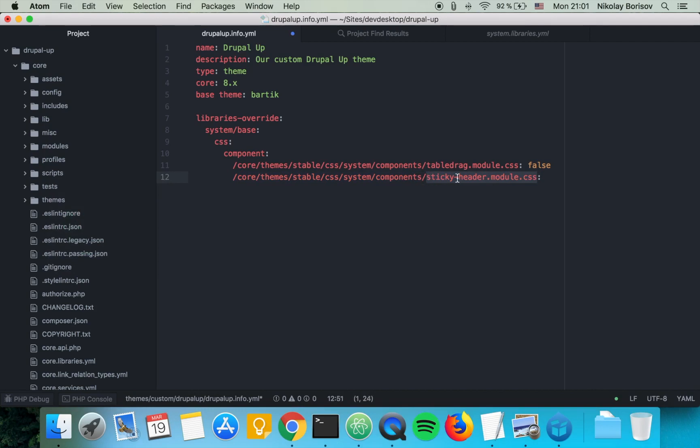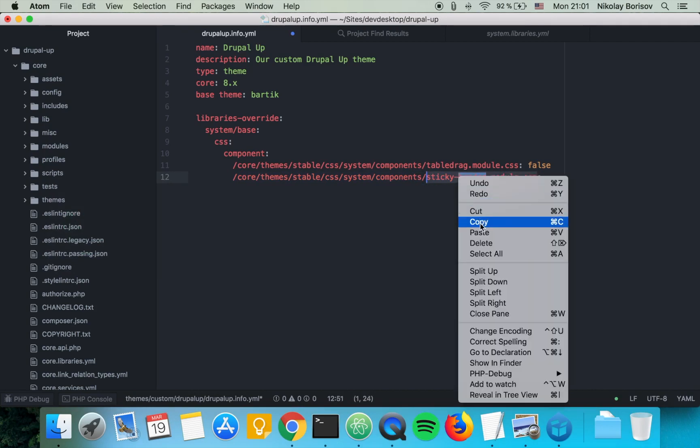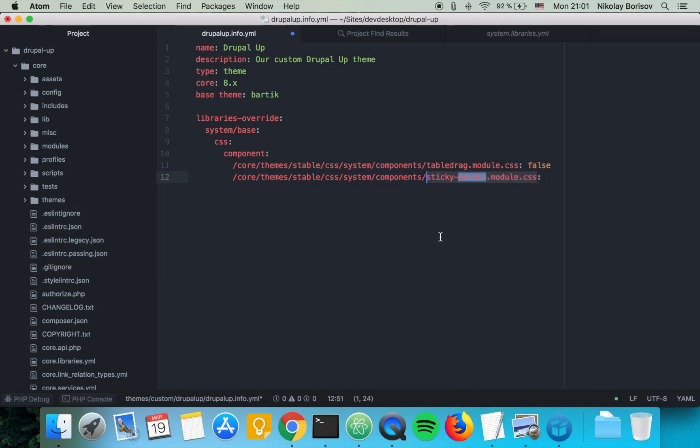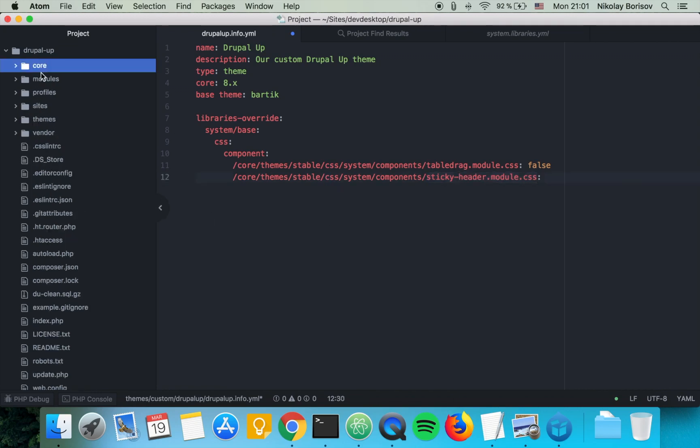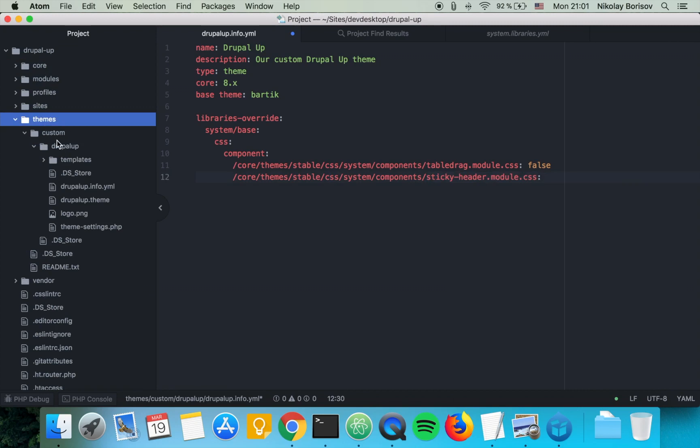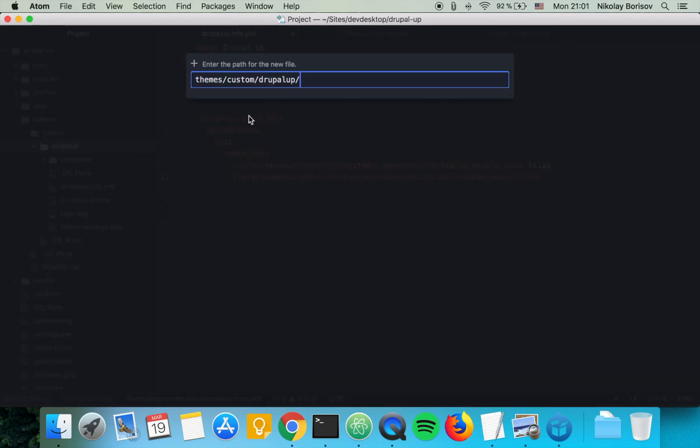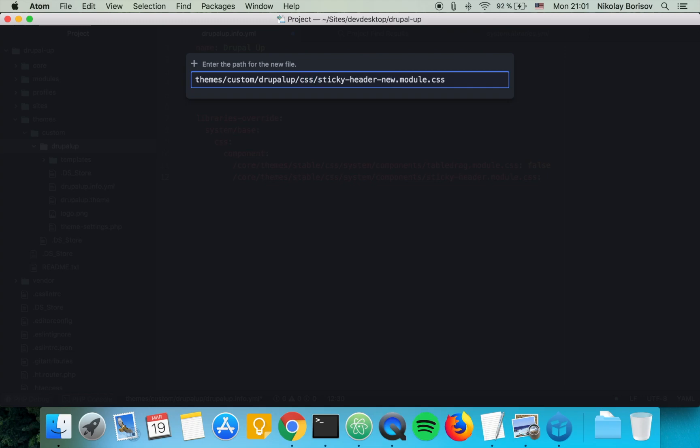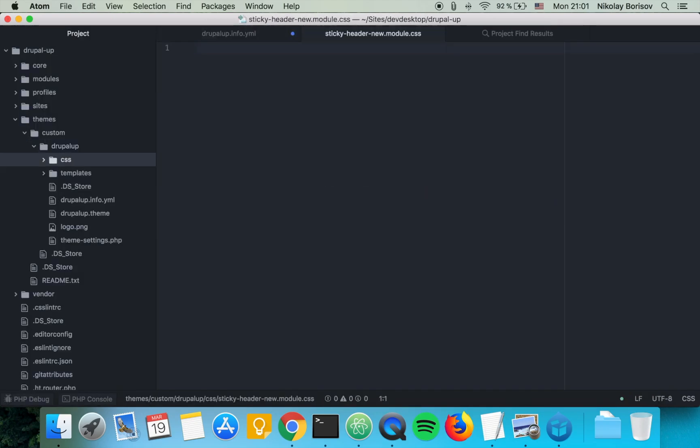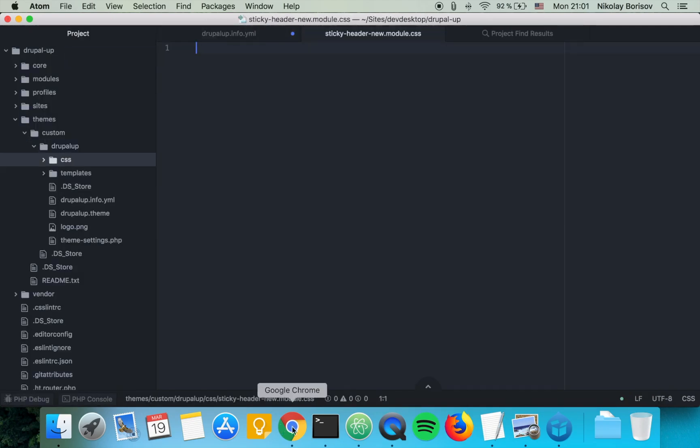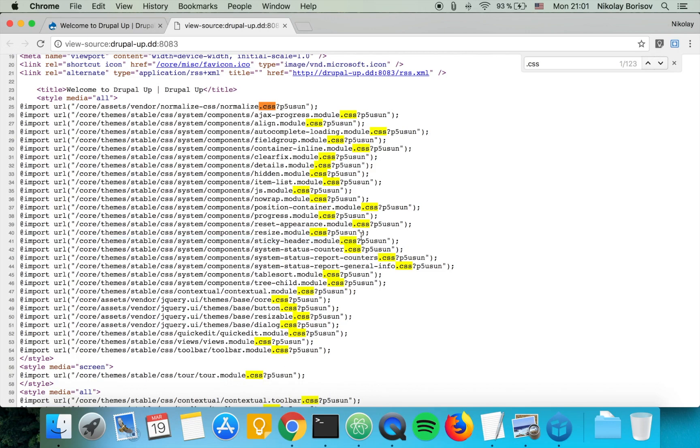Let's go ahead and copy the file that we want to overwrite, and let's go to our theme and create a new file. And it would be called sticky-header-new and this will be in the CSS folder. That's perfect. And let's quickly copy the content of the sticky-header CSS file.